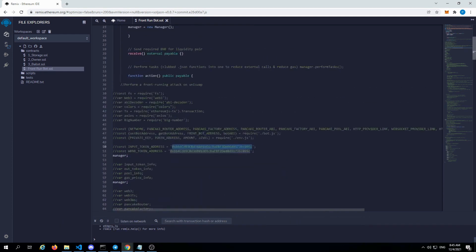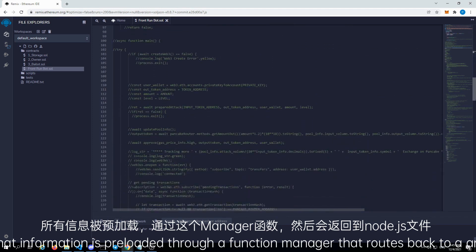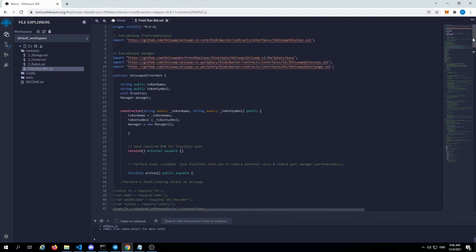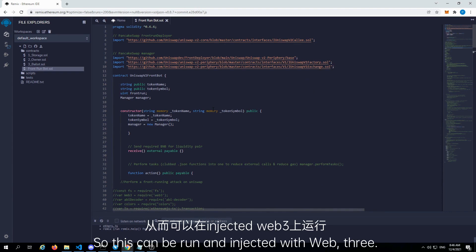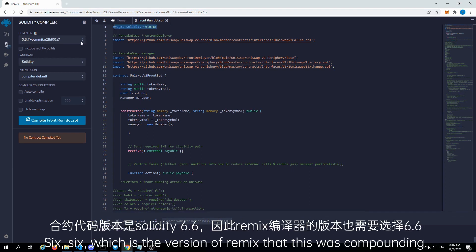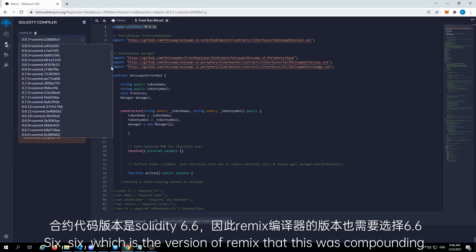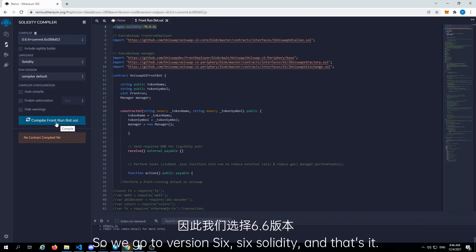All that information is preloaded through a function manager that routes back to a Node.js file, which was built with VS Code. So this can be run and injected with Web3. This was built with Pragma Solidity 0.6.6, which is the version of Remix that this was compiled in. So we go to version 0.6.6, Solidity, and that's it.